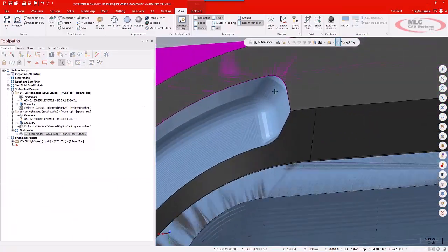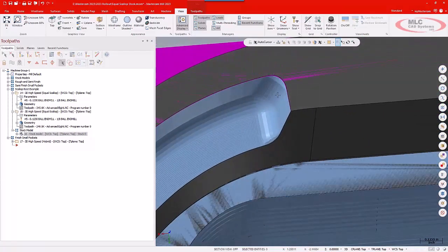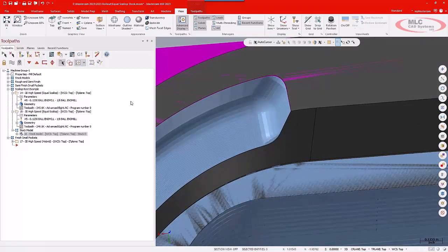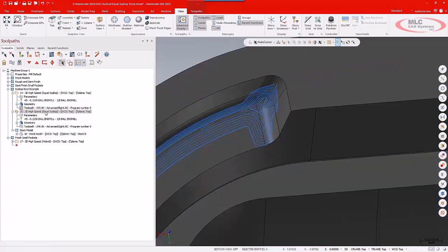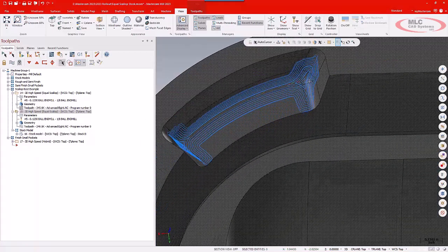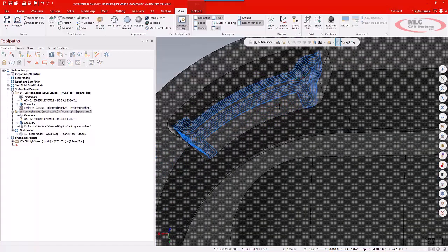but I've left a lot of material here in the corners, and traditionally what I would do is I would use an Equal Scallop toolpath set as a rest option to go ahead and come in and just sort of clean out those corners.